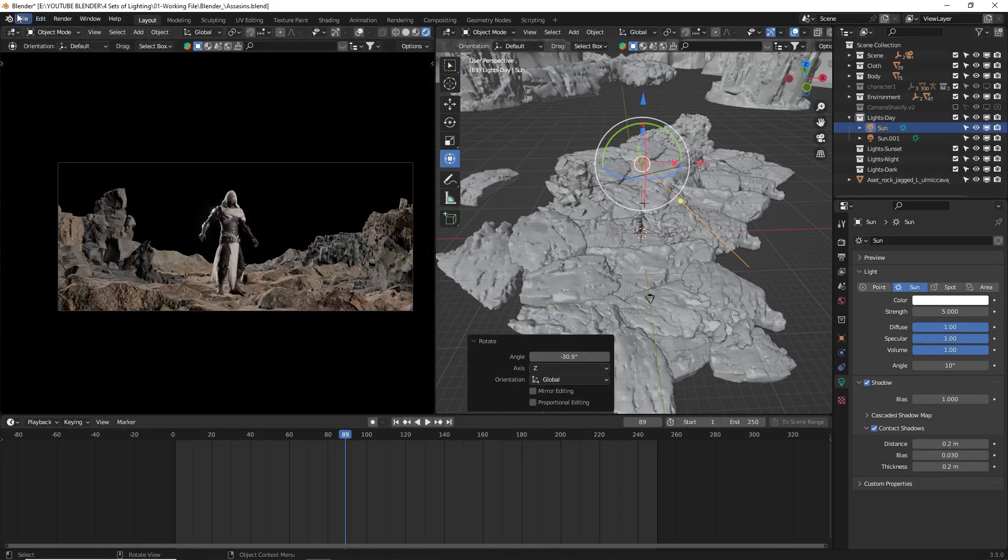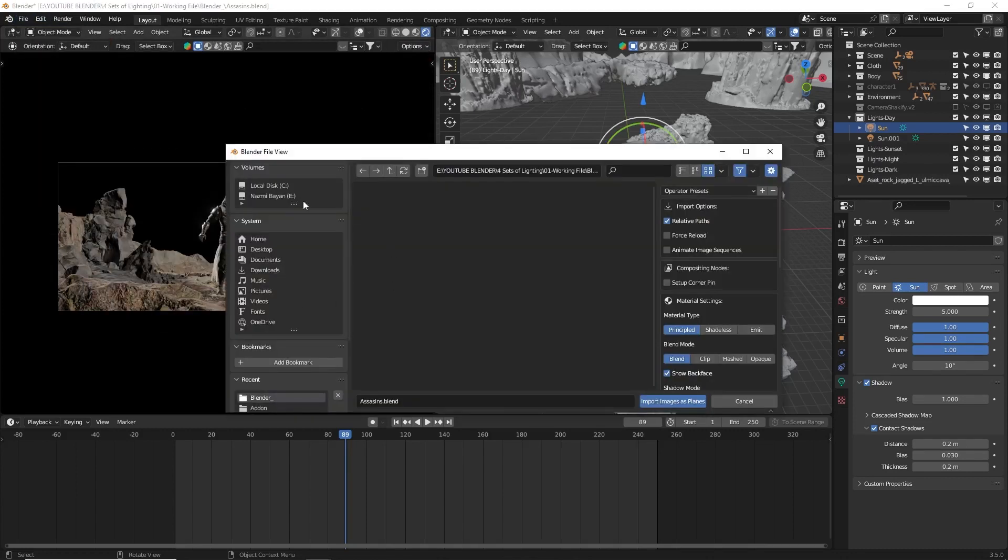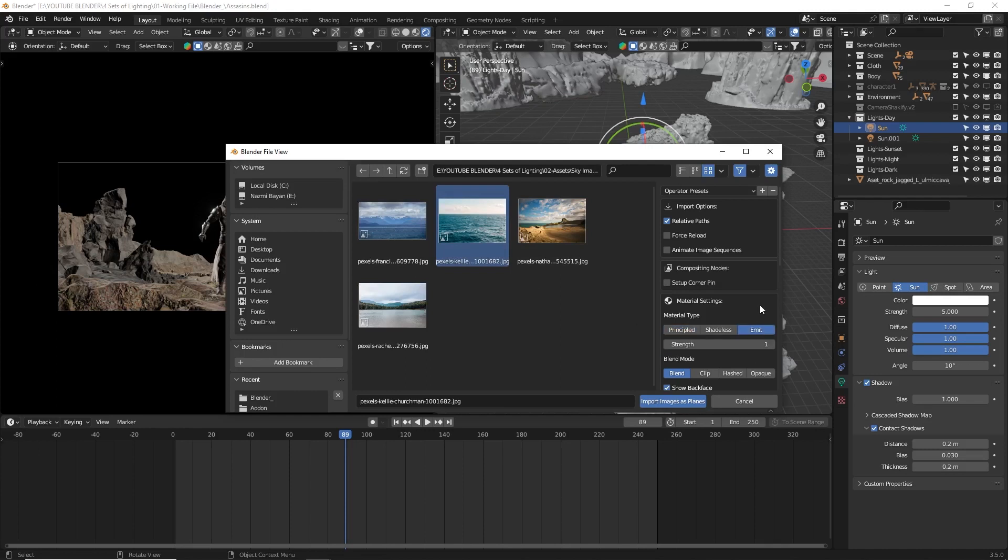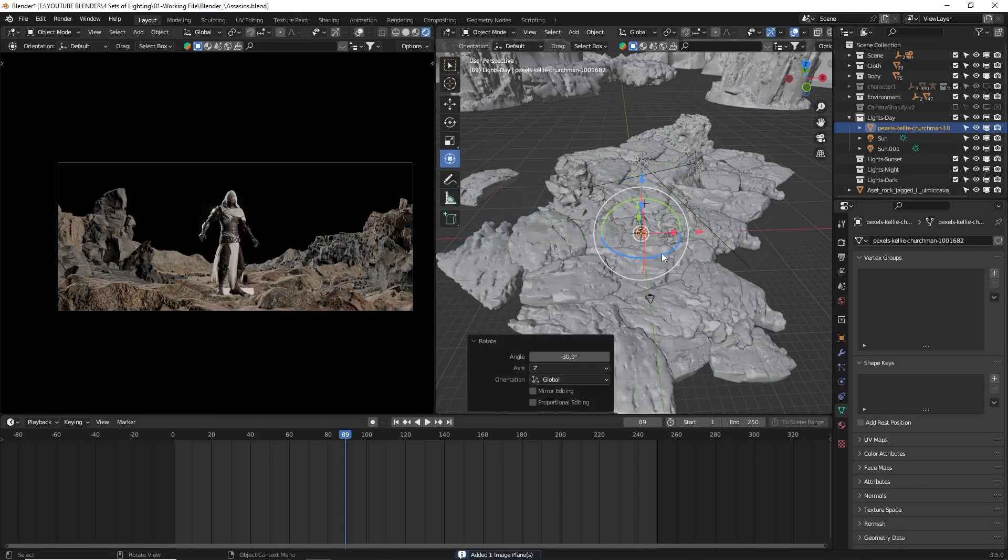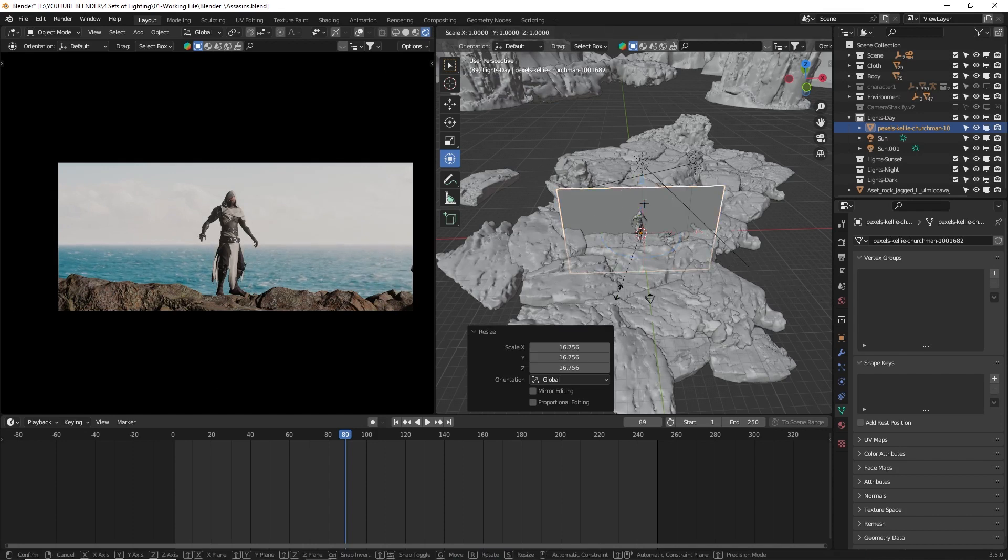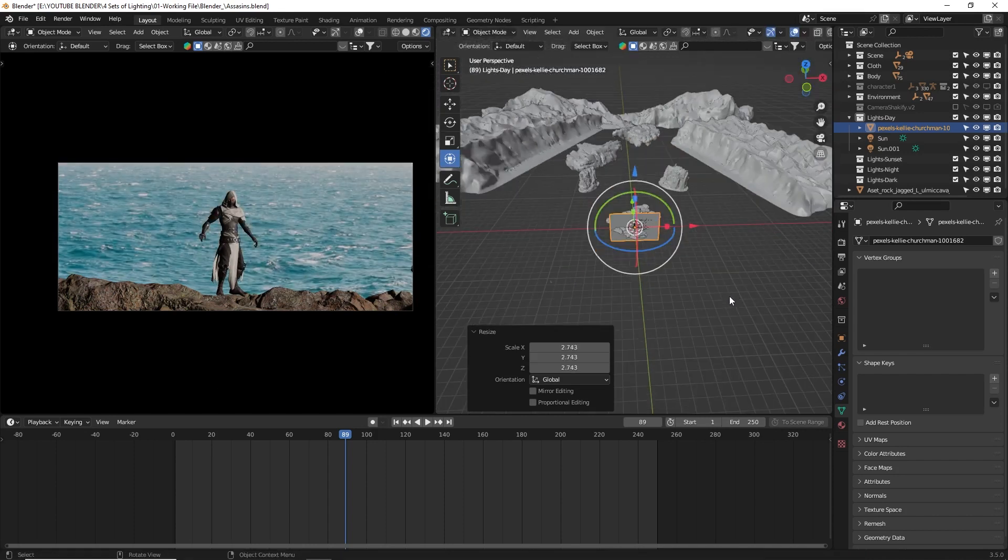Then go to File, Import, choose Import Images as Planes, and select your image. Before importing, make sure you turn on the Emit button. Now, scale up the plane, move it to the back, and position it to fit within the camera view.